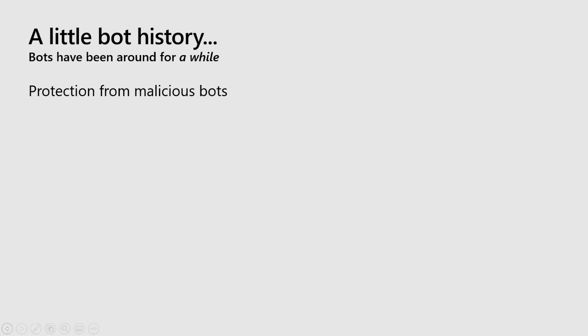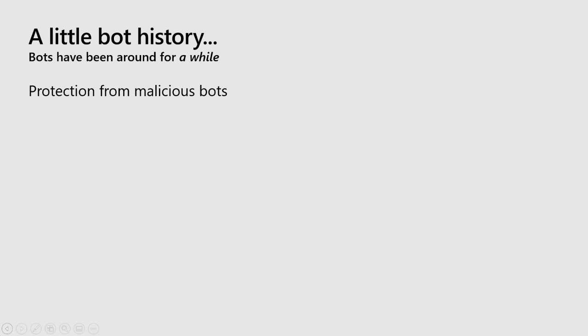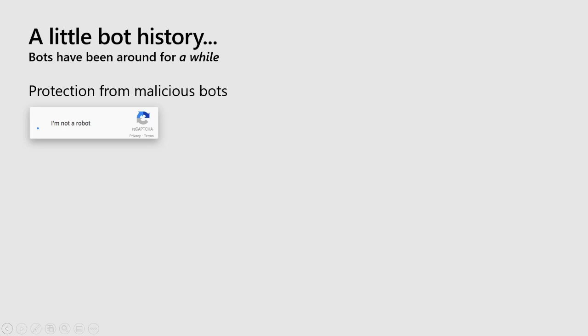Now let's take a little history lesson on bots. In the past, bots had a bit of a notorious reputation. You've probably seen this image called a reCAPTCHA — you usually see this when signing up for a new account or logging in, maybe after a few retries. Well, this was implemented to protect folks from bots, specifically to protect sites from empty accounts made by bots that are never going to be used. That's one protection against bots that we've seen.